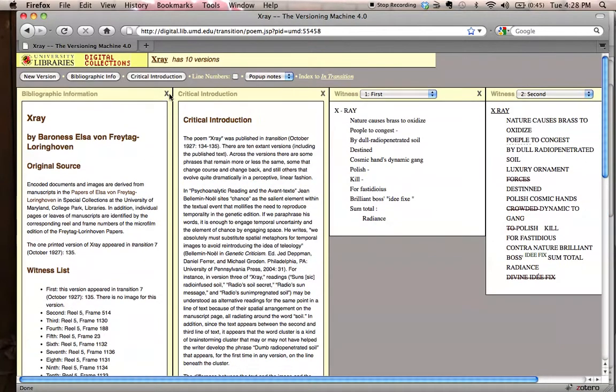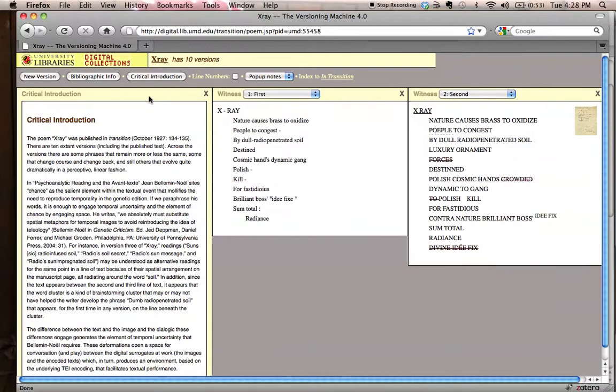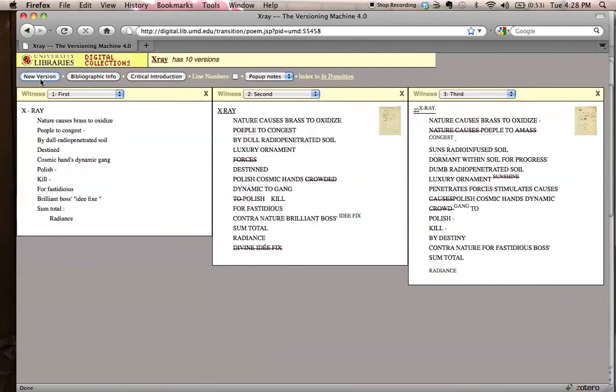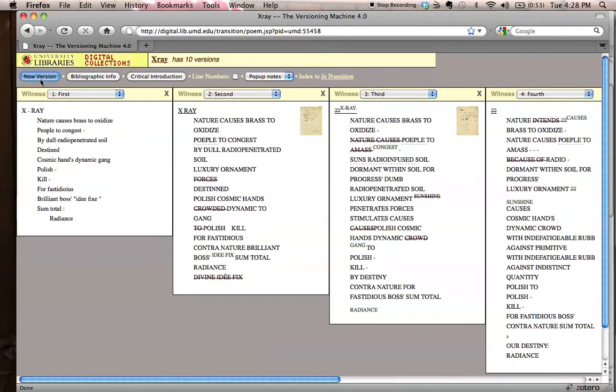The multiple versions show up in panels, including panels that include bibliographic information and critical introduction. You can open up multiple panels for comparison.